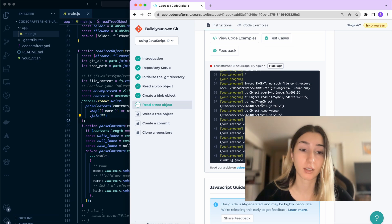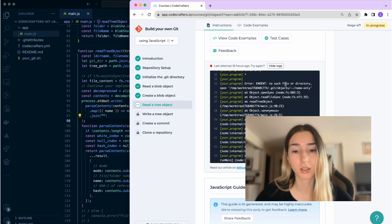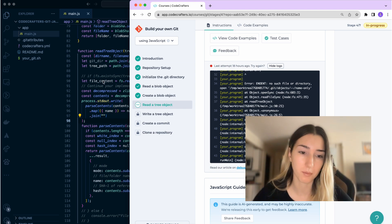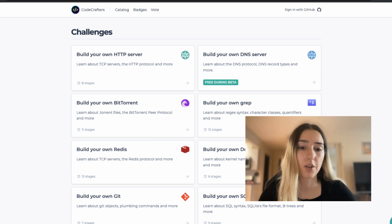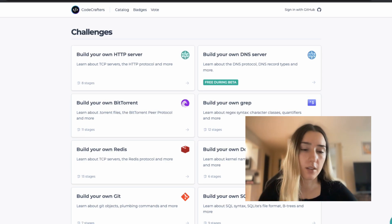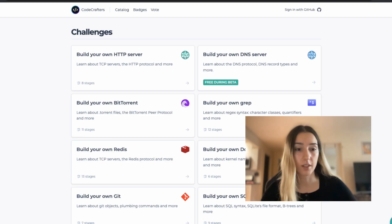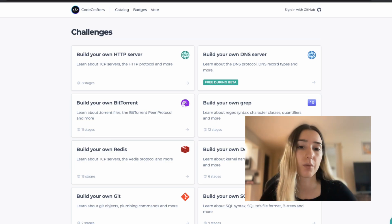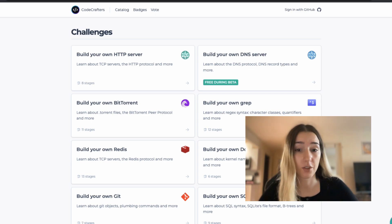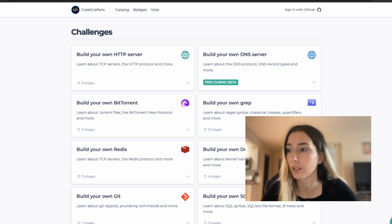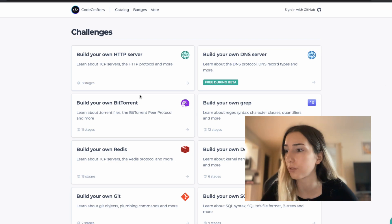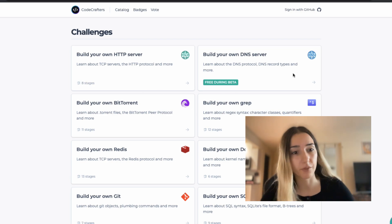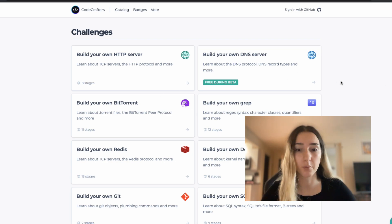And after the test, you get logs both in your terminal and inside CodeCrafters as well. And before we go into details of different stages of the challenge, if you want to try a challenge yourself right now, CodeCrafters currently has this build your own DNS server, which is free while it's in beta.